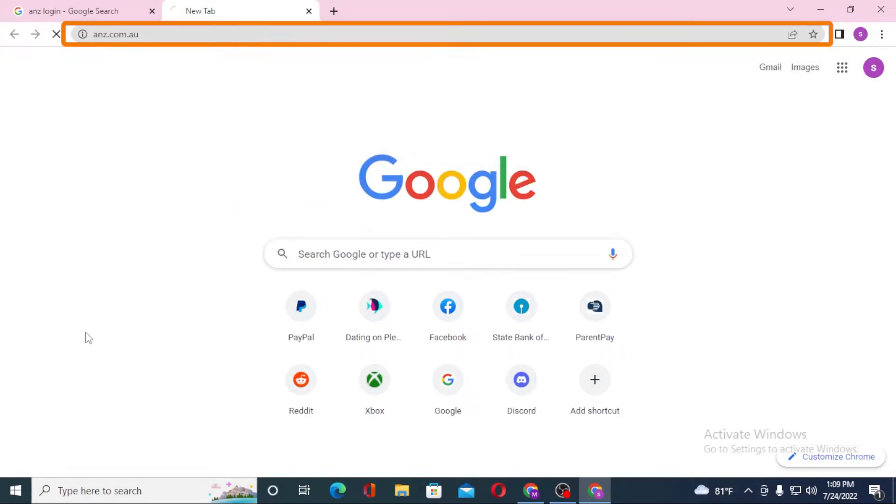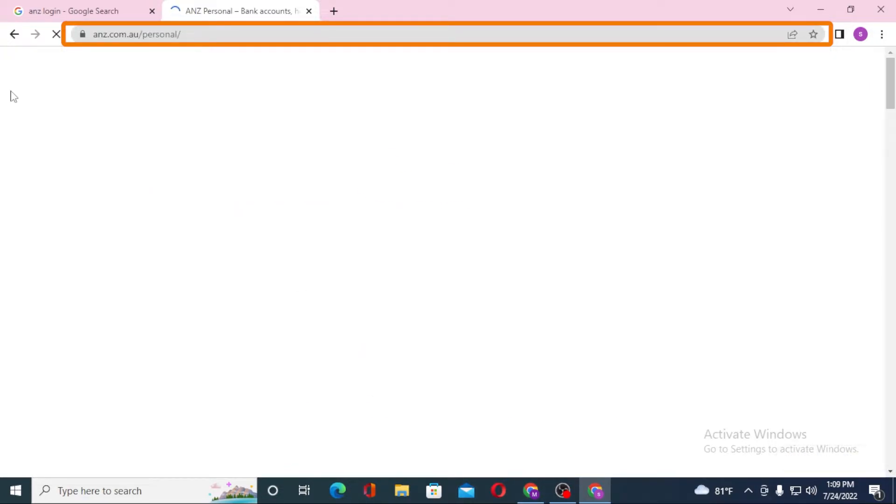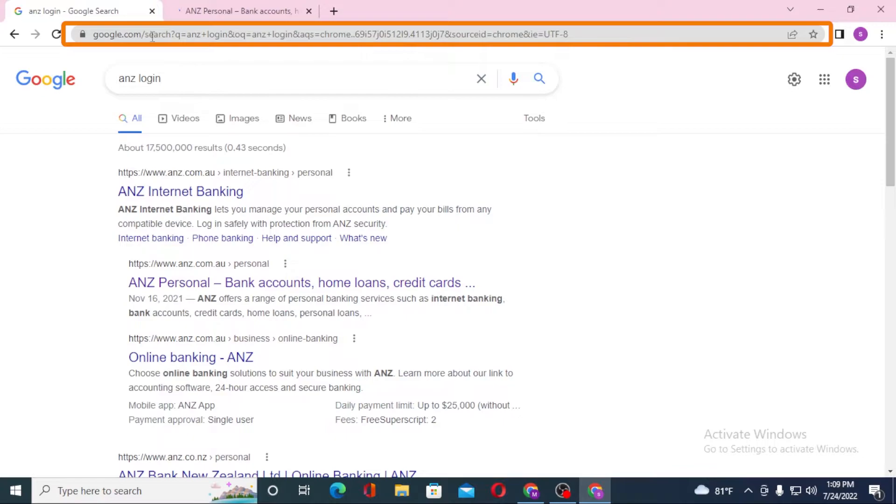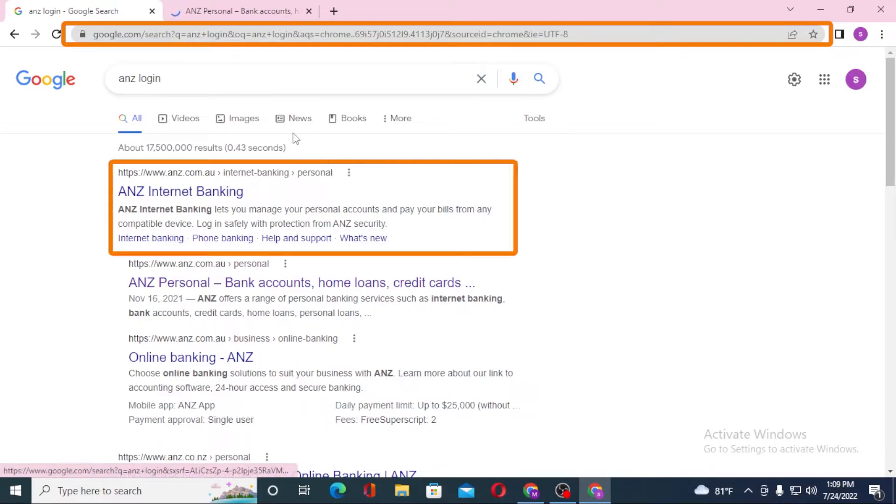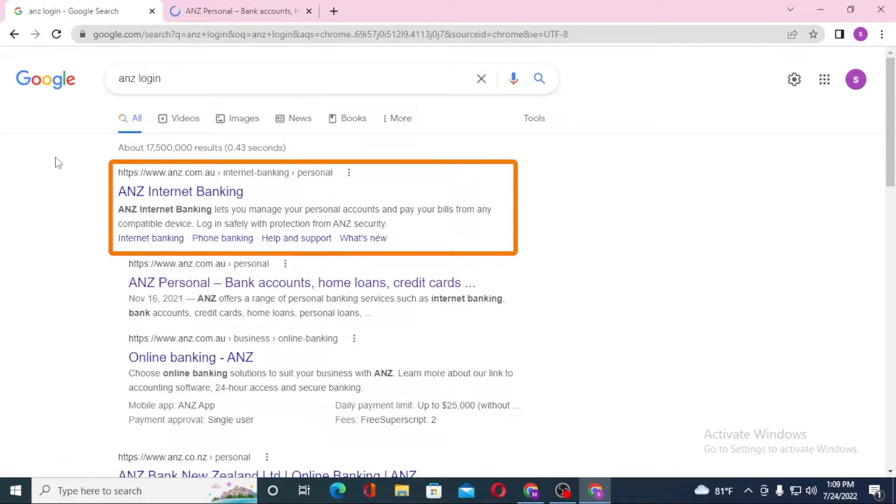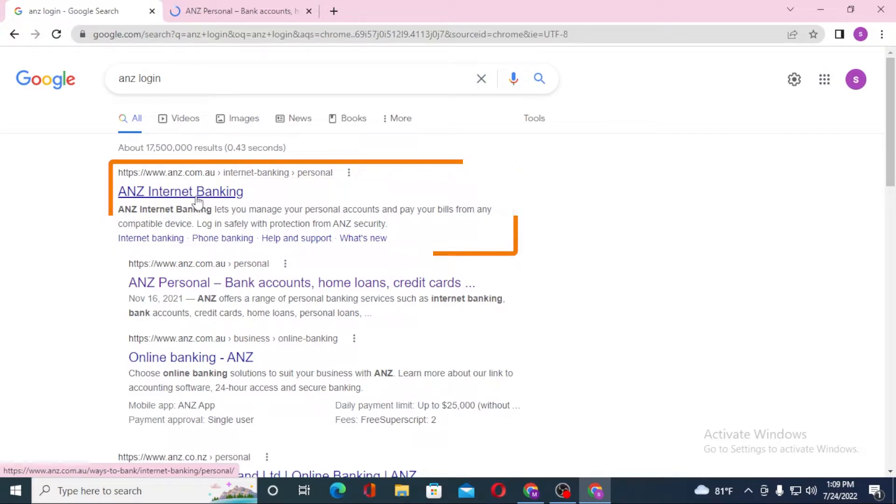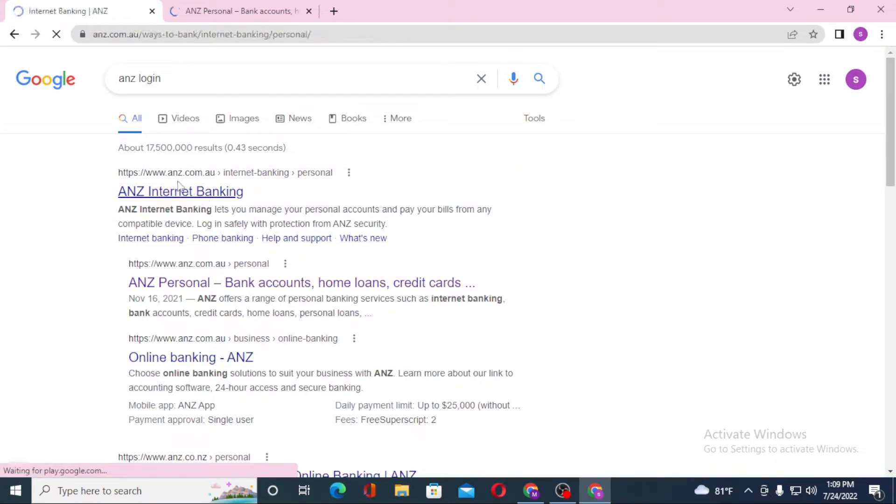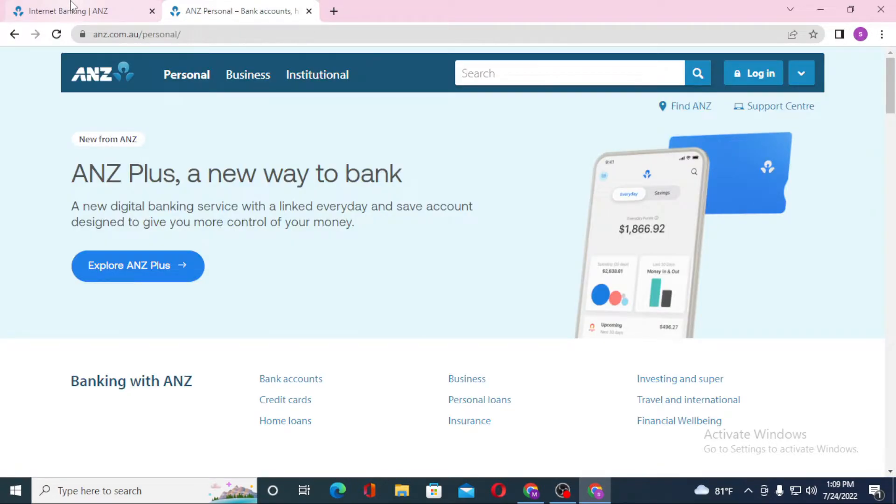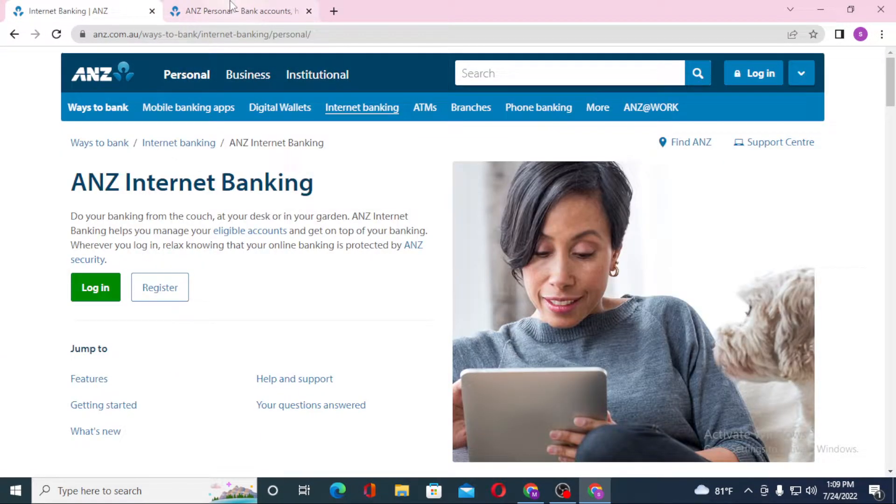On the first tab we have the Google search result. On the first result you can see anz.com.au - click over there and let's get the page loaded first. You can see both of these pages are loaded.